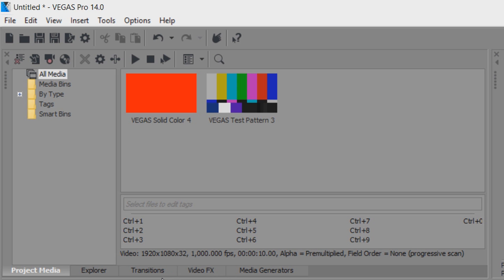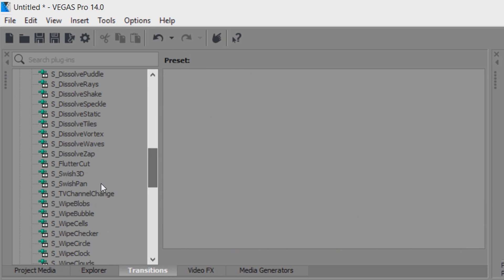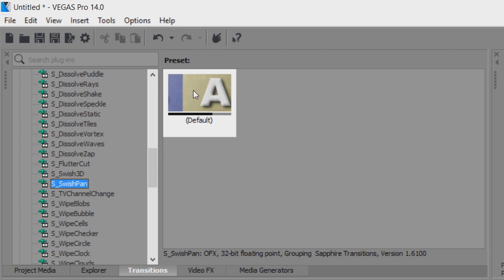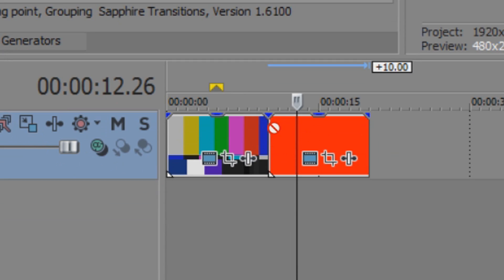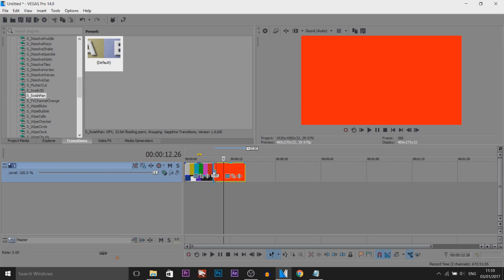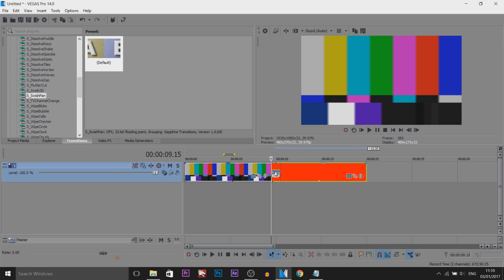So for this I'm going to head over to transitions, I'm going to come all the way down and I'm selecting s underscore swish pan and this is the transition. Now although it looks like that now, if I drag and drop this in the middle between them you'll get this. As you can see they are overlapping and that is what you want.